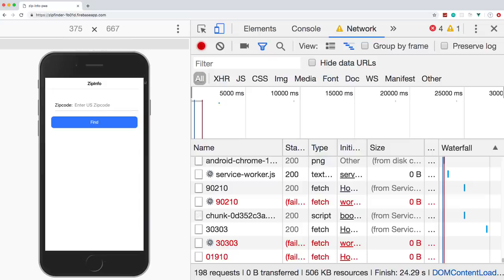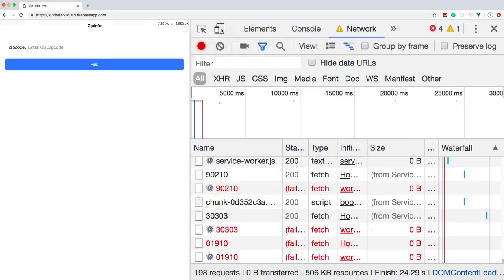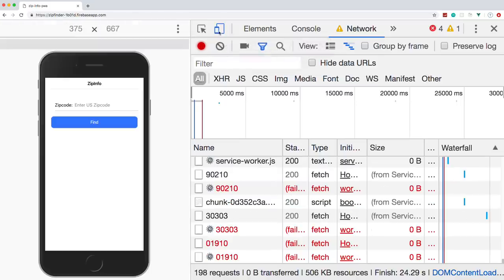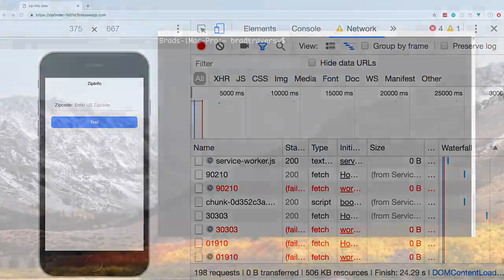The iPhone view is just the device toolbar in Chrome. Without it, this is what it looks like, but I figured we'd use it while testing to show what it looks like on a mobile device. Hopefully you enjoy it — let's get started.